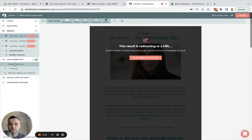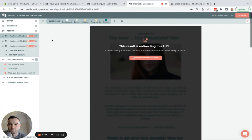For the lead generation piece, there's a separate video that I'll put in the comments for how to connect Interact to Klaviyo to personalize your email follow-ups and segment your leads. For now, let's look at how this gets onto Shopify.